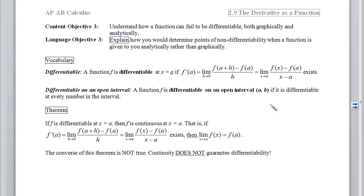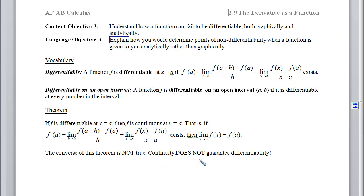Differentiability and continuity are linked, but they're only linked in a one-way pattern. If f is differentiable at x equals a, then f must be continuous at a — no exceptions. So if this derivative exists, we get that statement of continuity. We have to be careful that the converse of this theorem is not true. Just because something is continuous, we are not guaranteed differentiability.